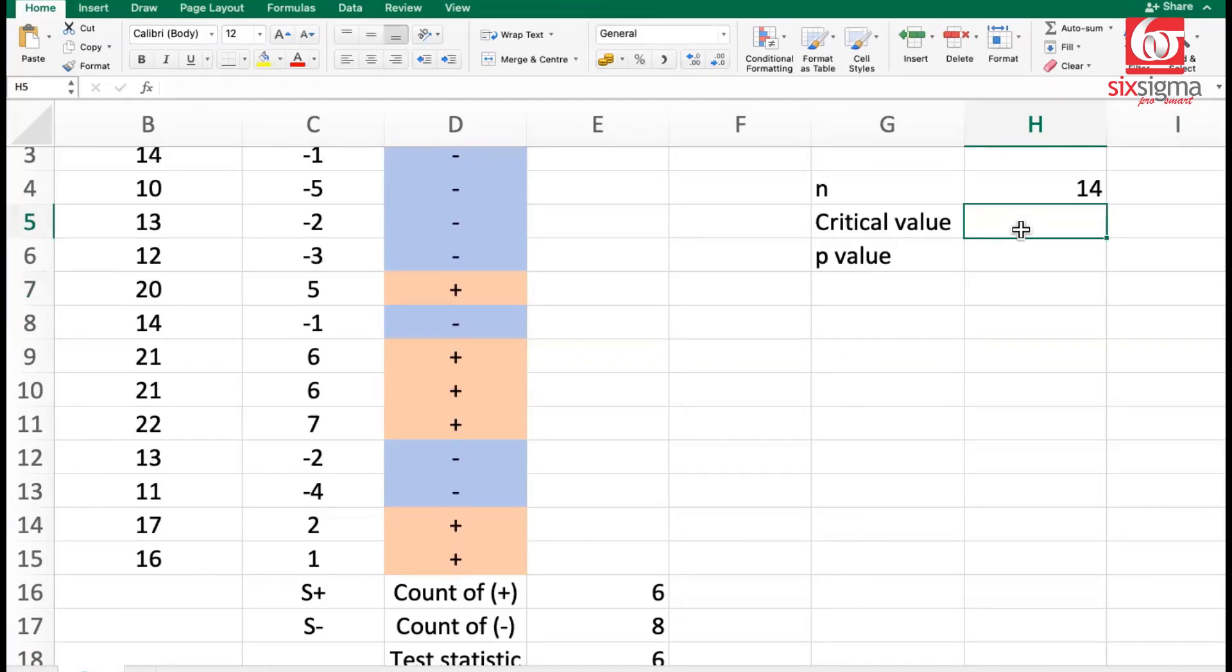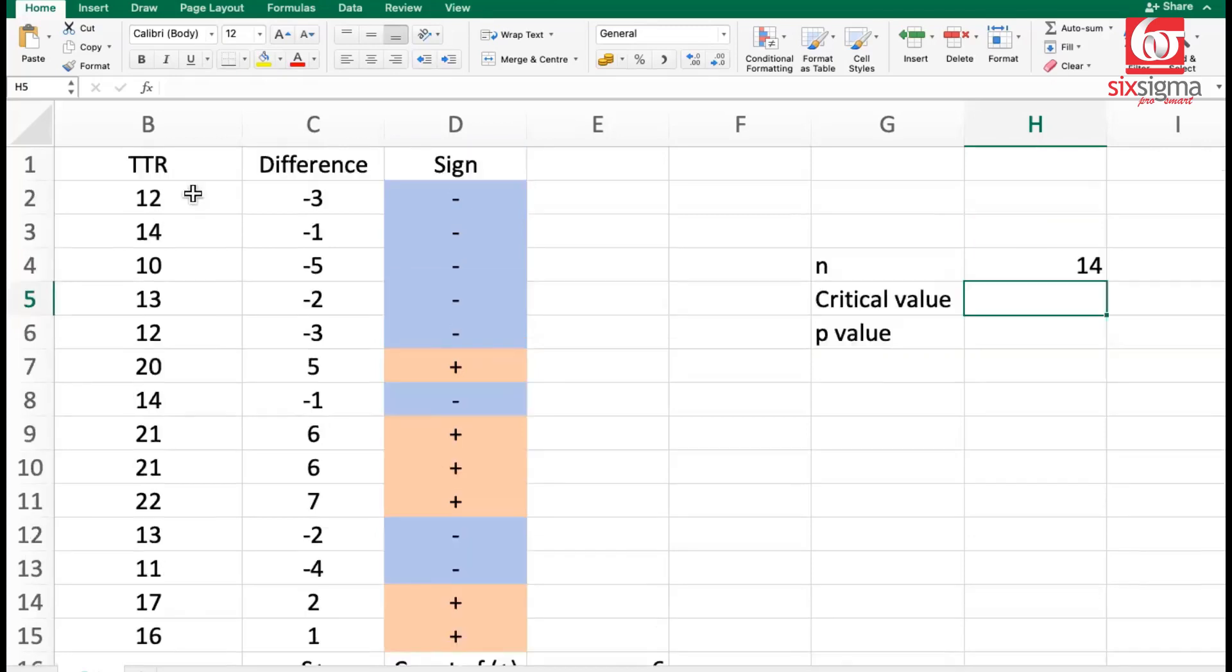In order to get the critical value, we will have to understand the distribution. Which distribution should be applied to get to the critical value and p-value?